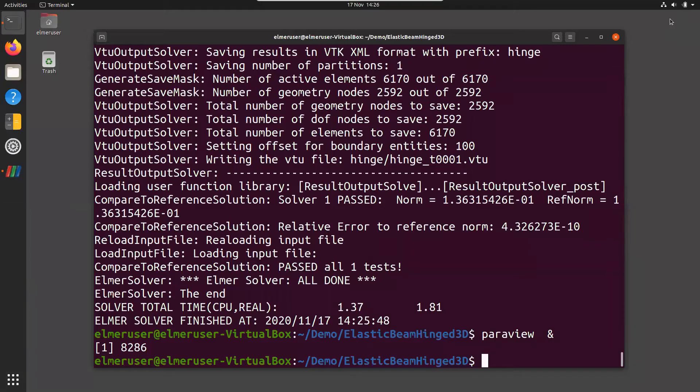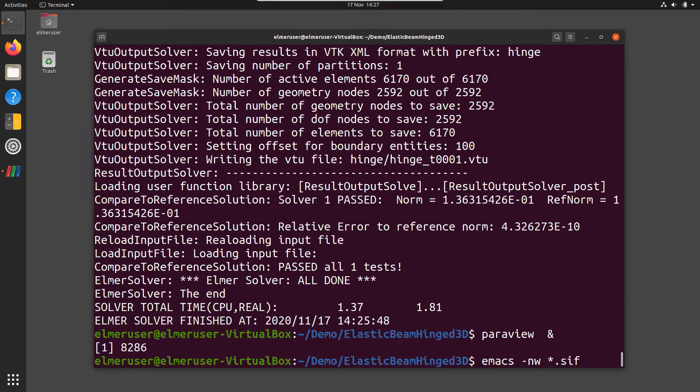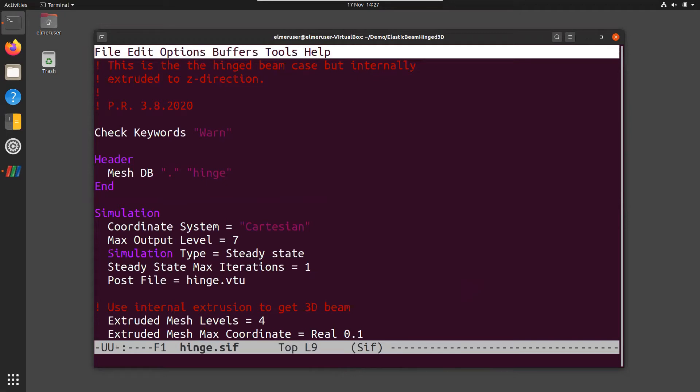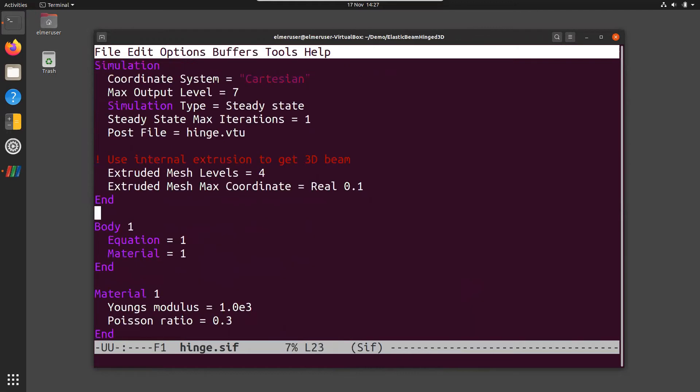Now we can study the SIF file now when we see what we have there. I'll open it in Emacs with no window, so we can see it more easily. Here we start going from top to bottom, and in the header section we should see that we are actually using this hinge directory. In the simulation section, nothing special except this extruded mesh level. So we create four layers of nodes, that is three layers of 3D elements, and the extruded max coordinate is 0.1. So we extruded with 10 centimeters in SI units to get the mesh to become three-dimensional.